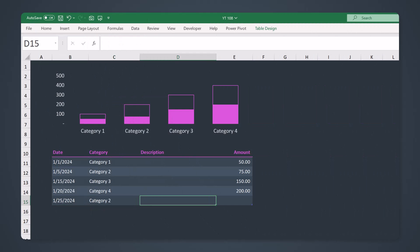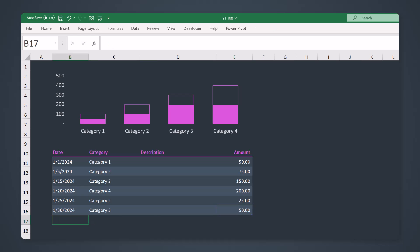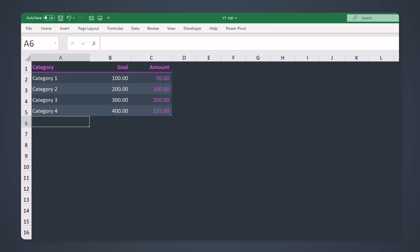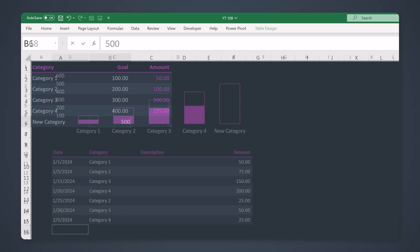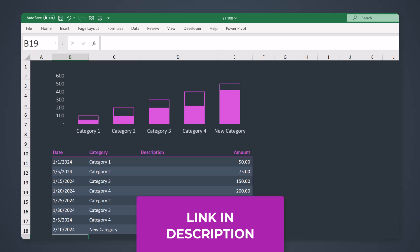In this video you're going to learn how to build an easy to use but really cool savings tracker in Excel. You can easily add contributions and the progress bars on top all update automatically. You can even add more categories and savings goals and the chart on the tracker auto-updates. This spreadsheet is not that hard to build, so stick with me. If not, you can always purchase the template via the link in the description.